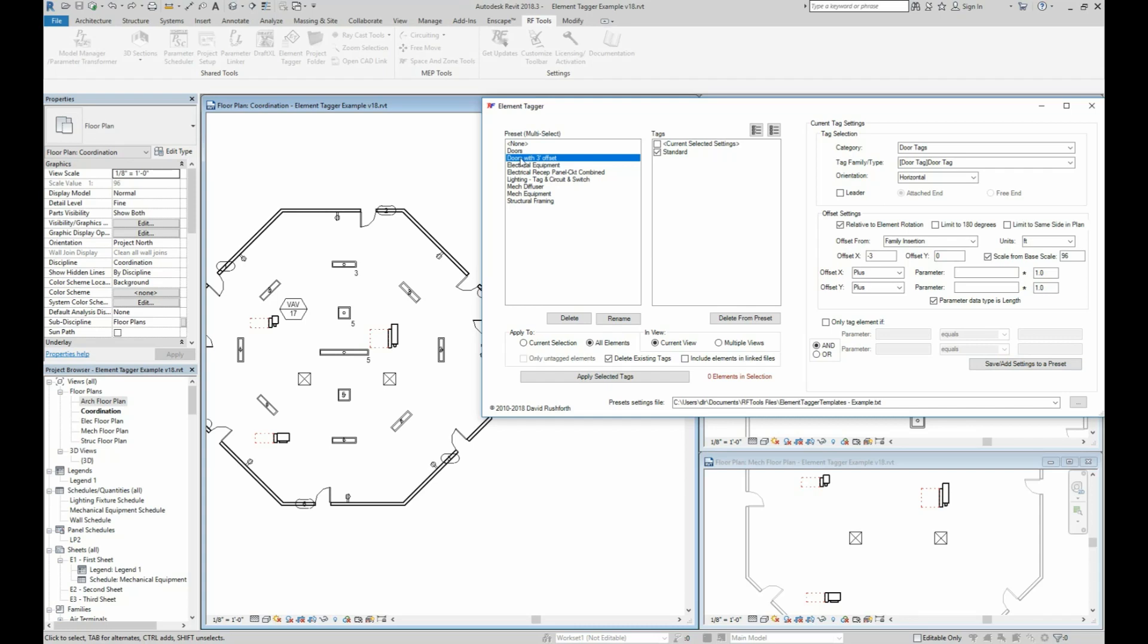So next let's look at a lighting fixture tag. Now this preset actually will place two tags on each element. So a couple differences to note on this one. This one is offset from a bounding box corner instead of the family insertion like the other one.